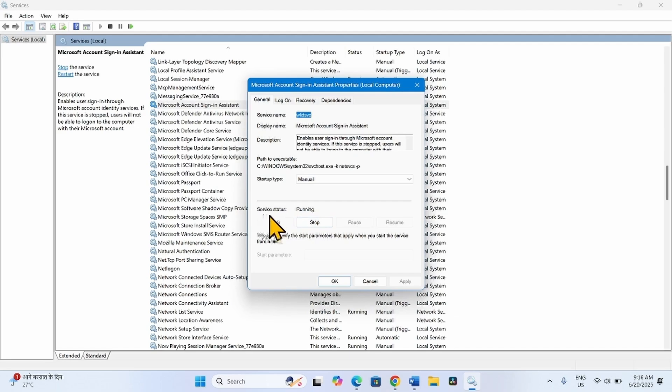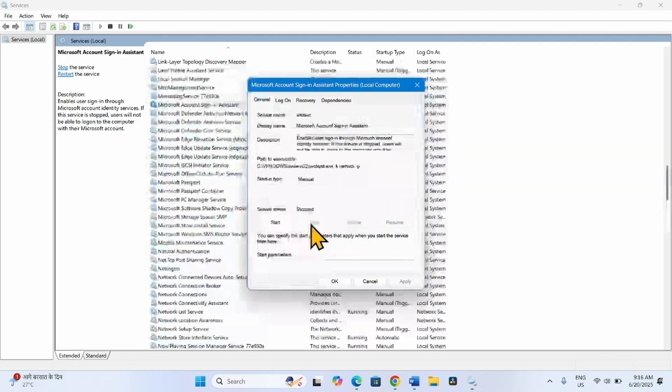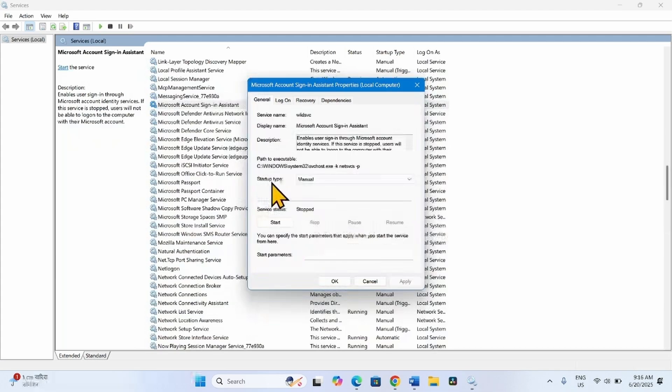Right-click on the service and select Properties. The service status is showing running. Click on Stop.